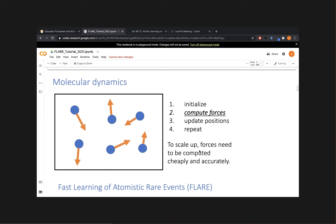The key step here is step two: calculating the forces. If you really want to scale these simulations up to really challenging materials involving many thousands or even millions of atoms, it's essential that forces are computed cheaply to enable large-scale simulations, and ideally these forces should also be accurate. By accurate, I mean we want to get as close as possible to the ground truth — which would be calculating the ground state energy of the many-electron Schrödinger equation. In practice that's not possible, so we use methods like density functional theory, which are approximate, but that's the reference we want to get as close as possible to.